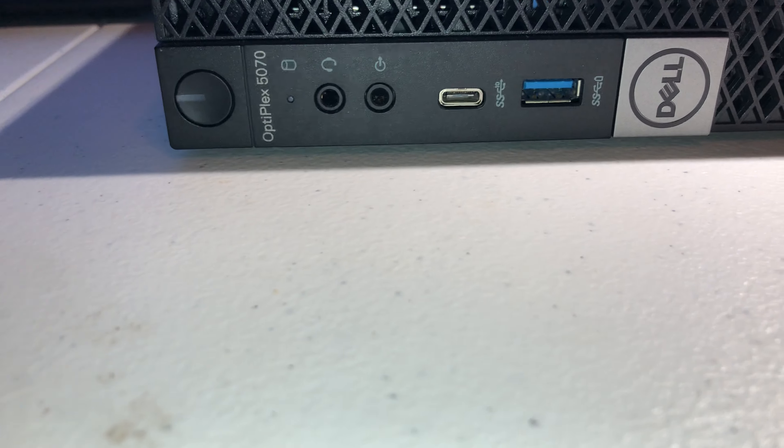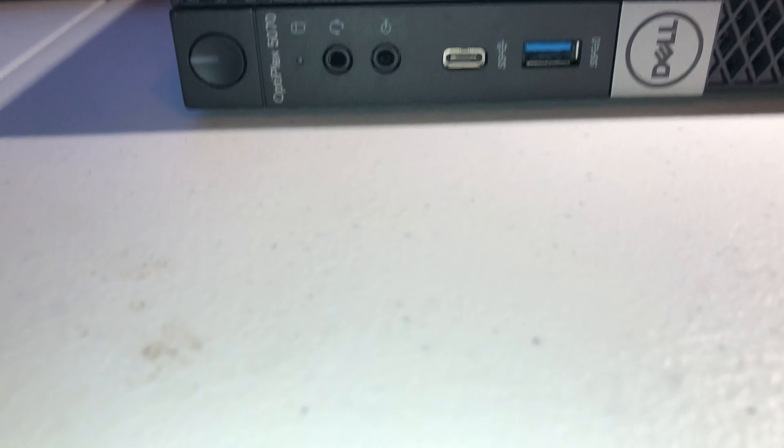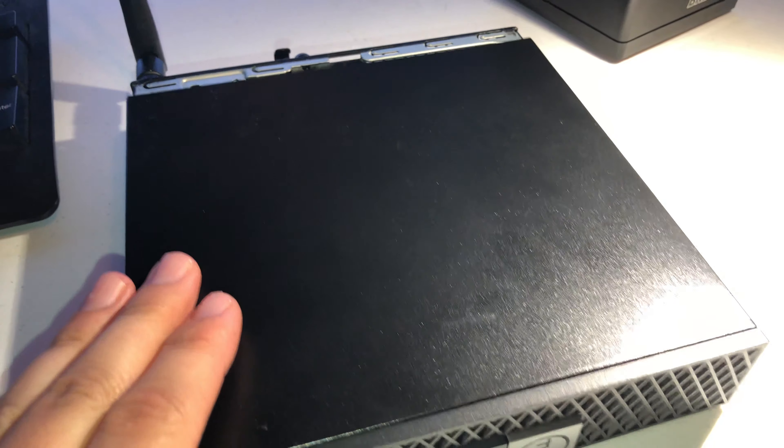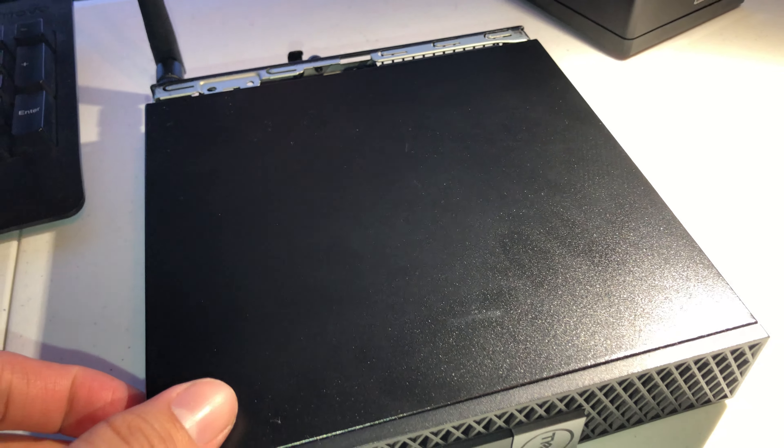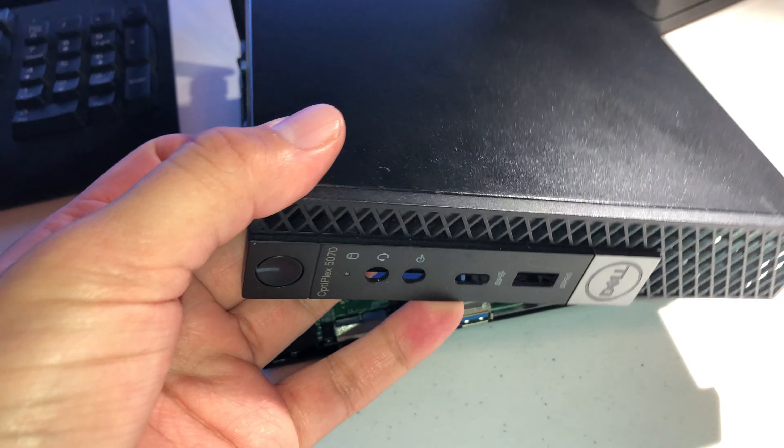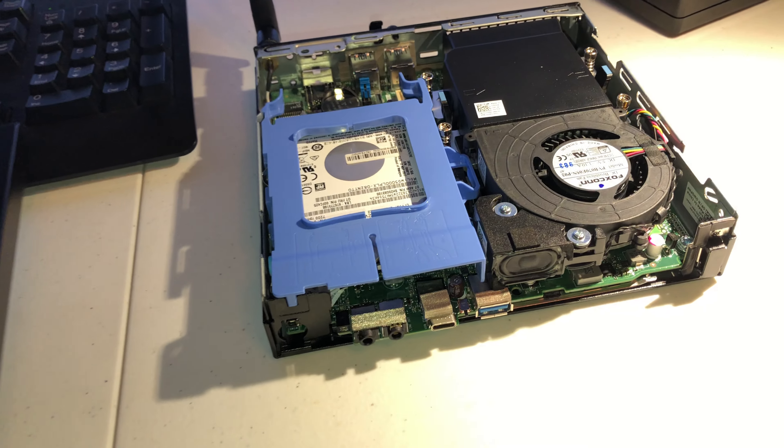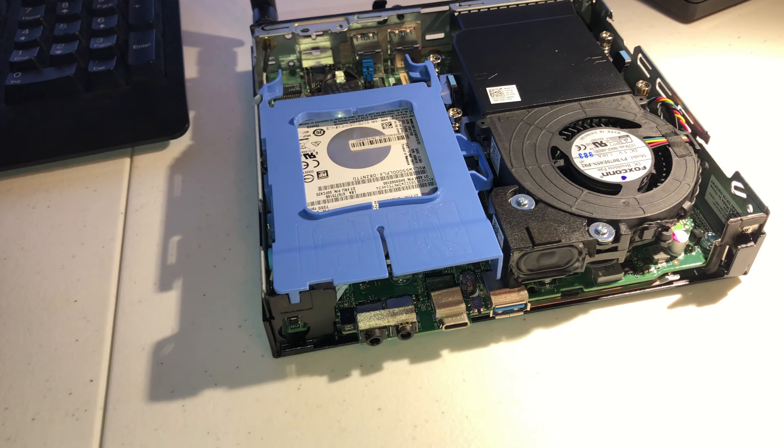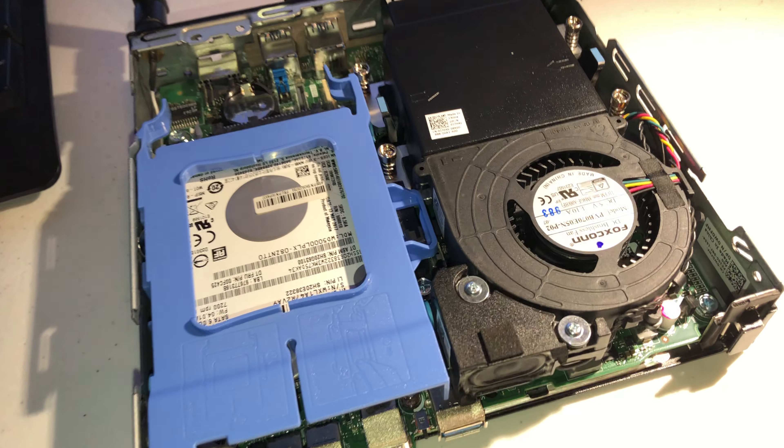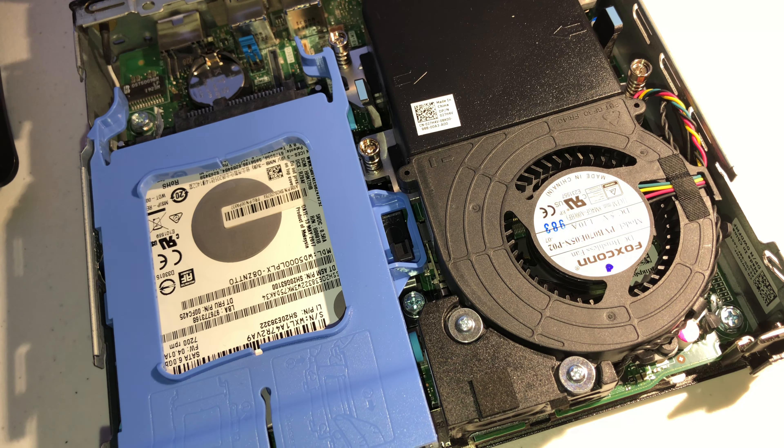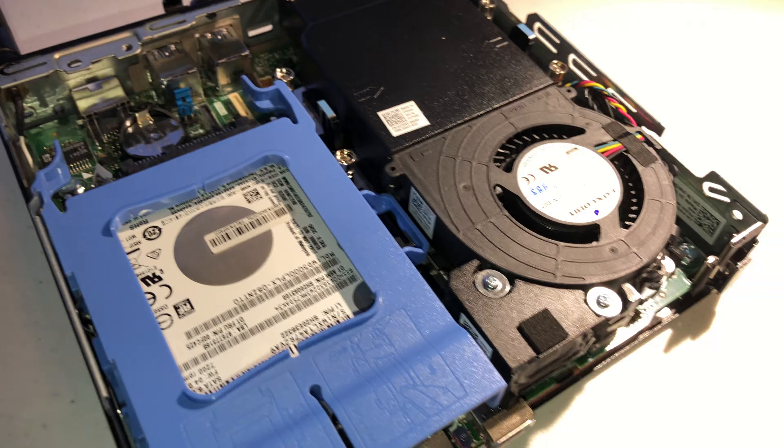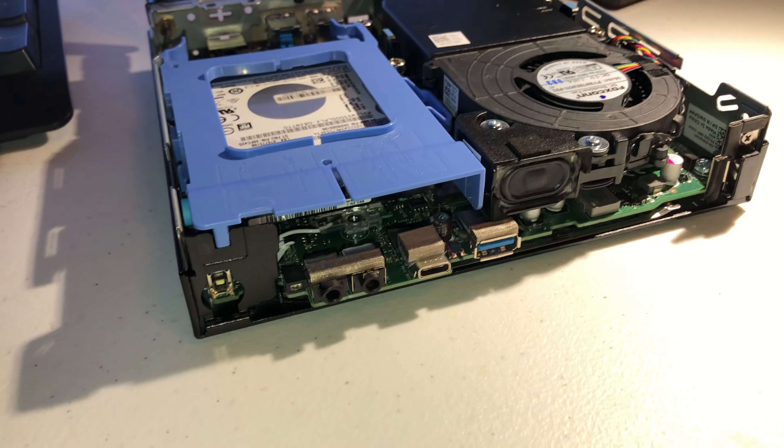I'll take this case part and show you the internals. It is a slide-style case. It pops out forward. Very compact design.